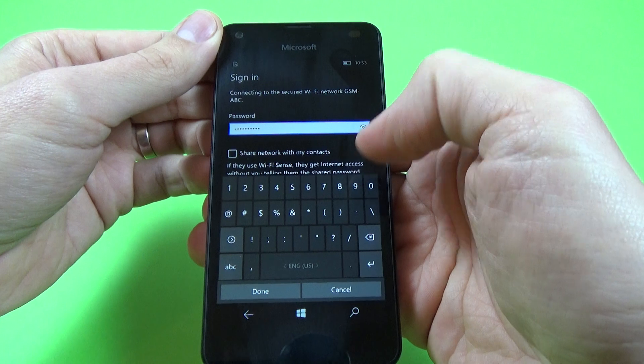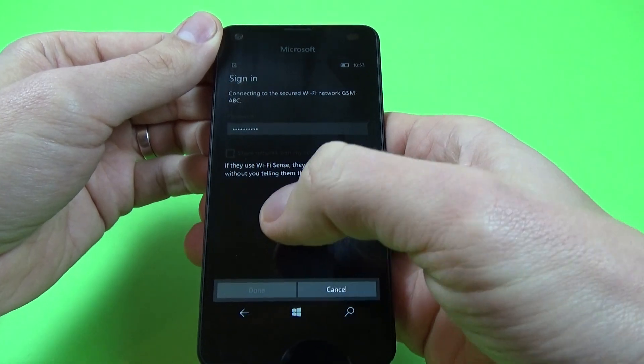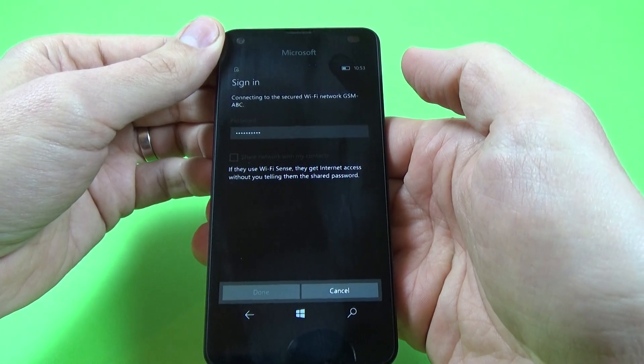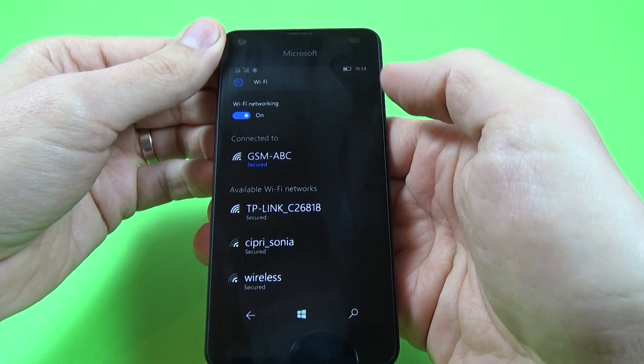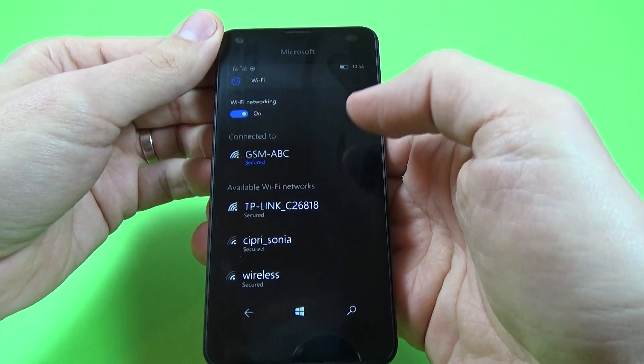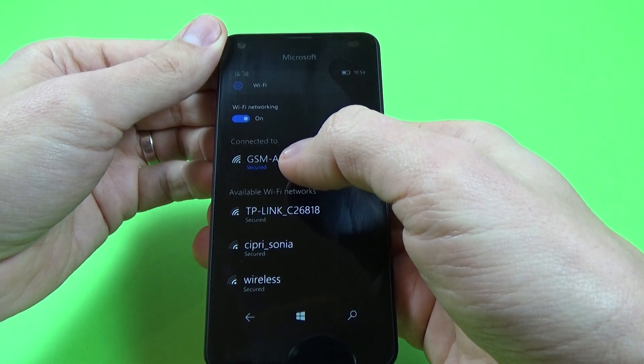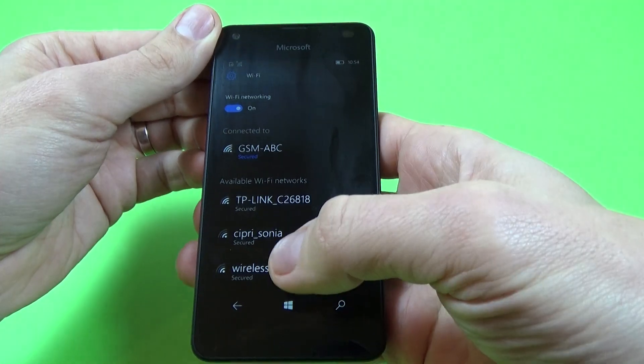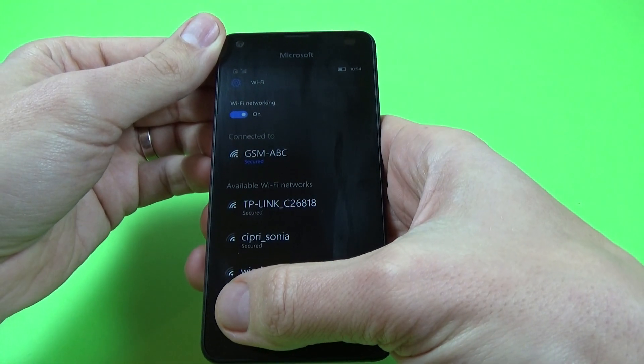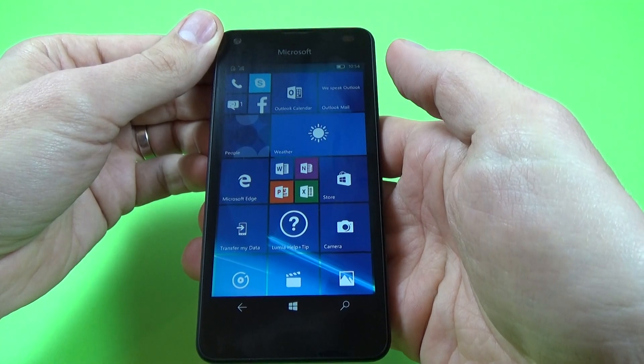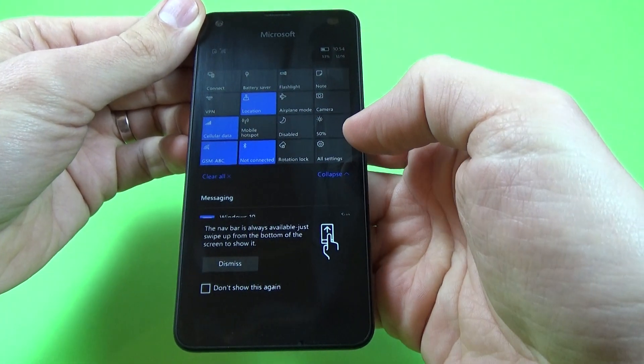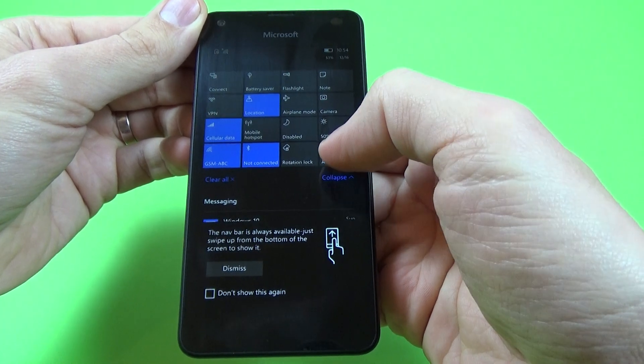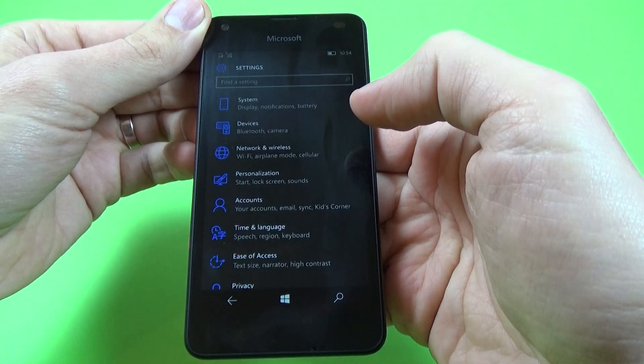Okay and click done. Now my phone is connected to GSM ABC Wi-Fi network and now click back again, go to all settings, okay.